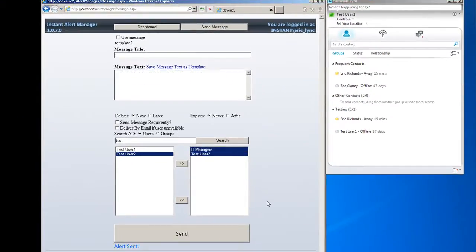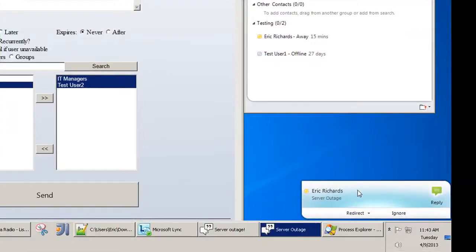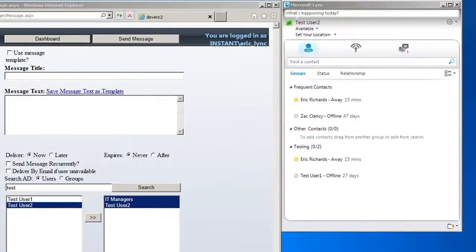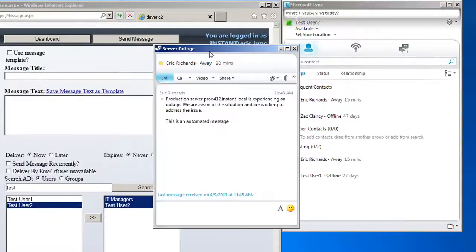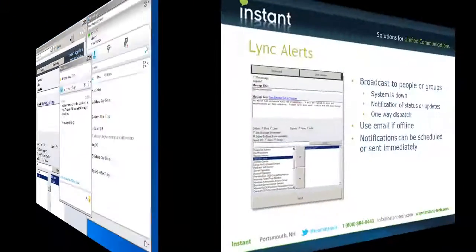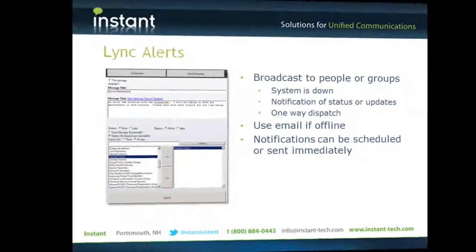We'll go ahead and save that. When we save that, our application's a UCMA application that's going to dispatch that out and send a message, in this case, to Eric, and let him know that there's a system outage.